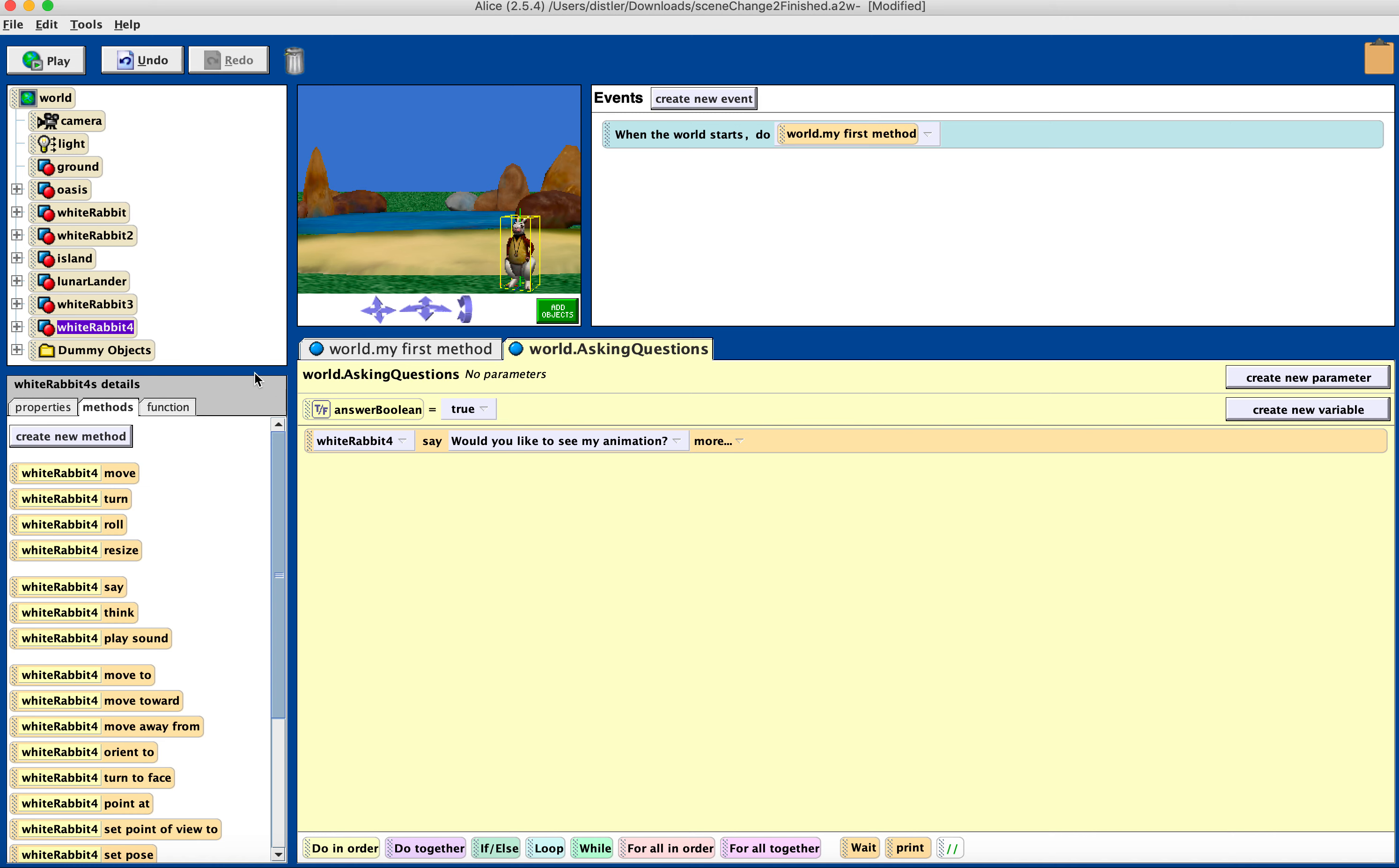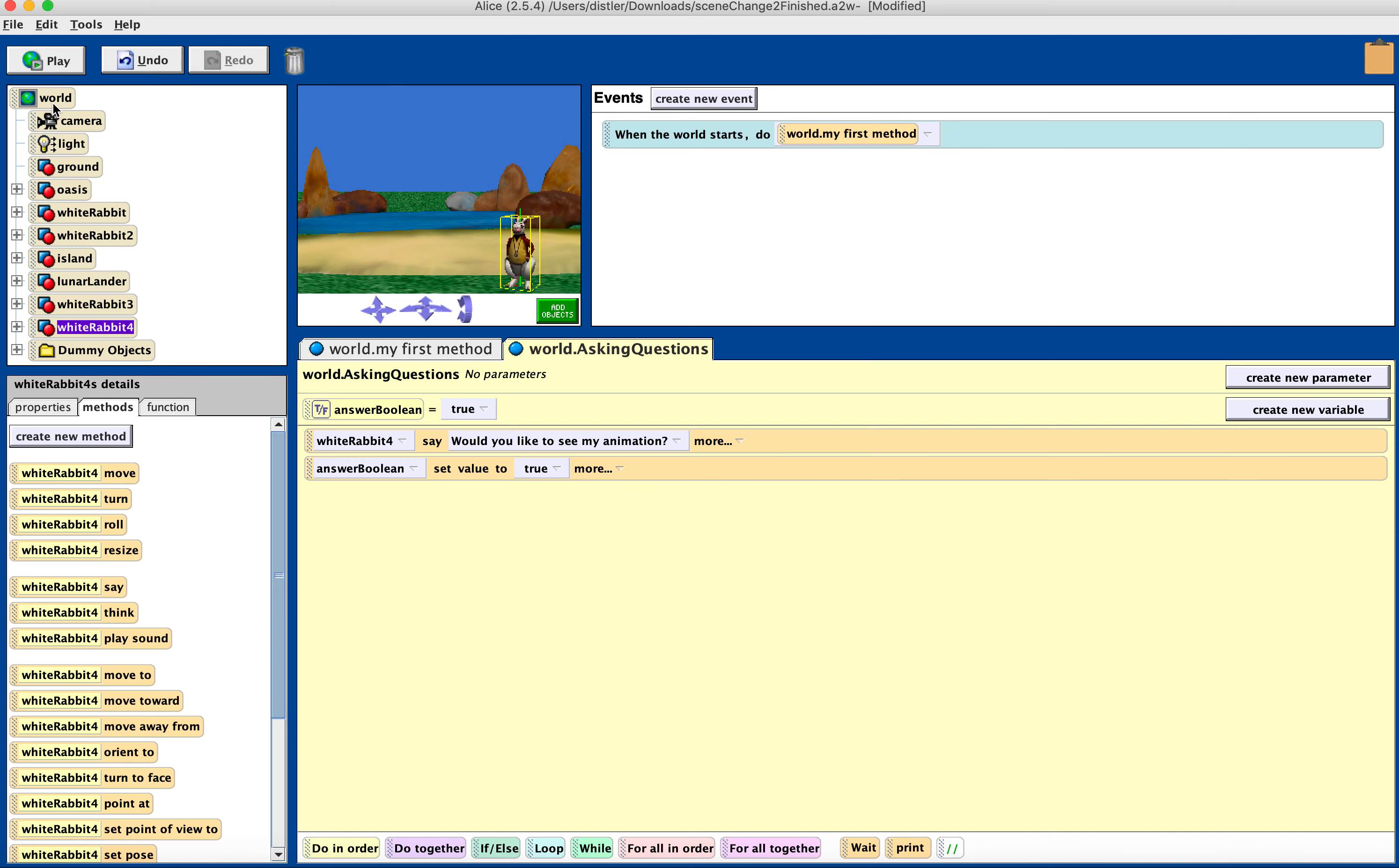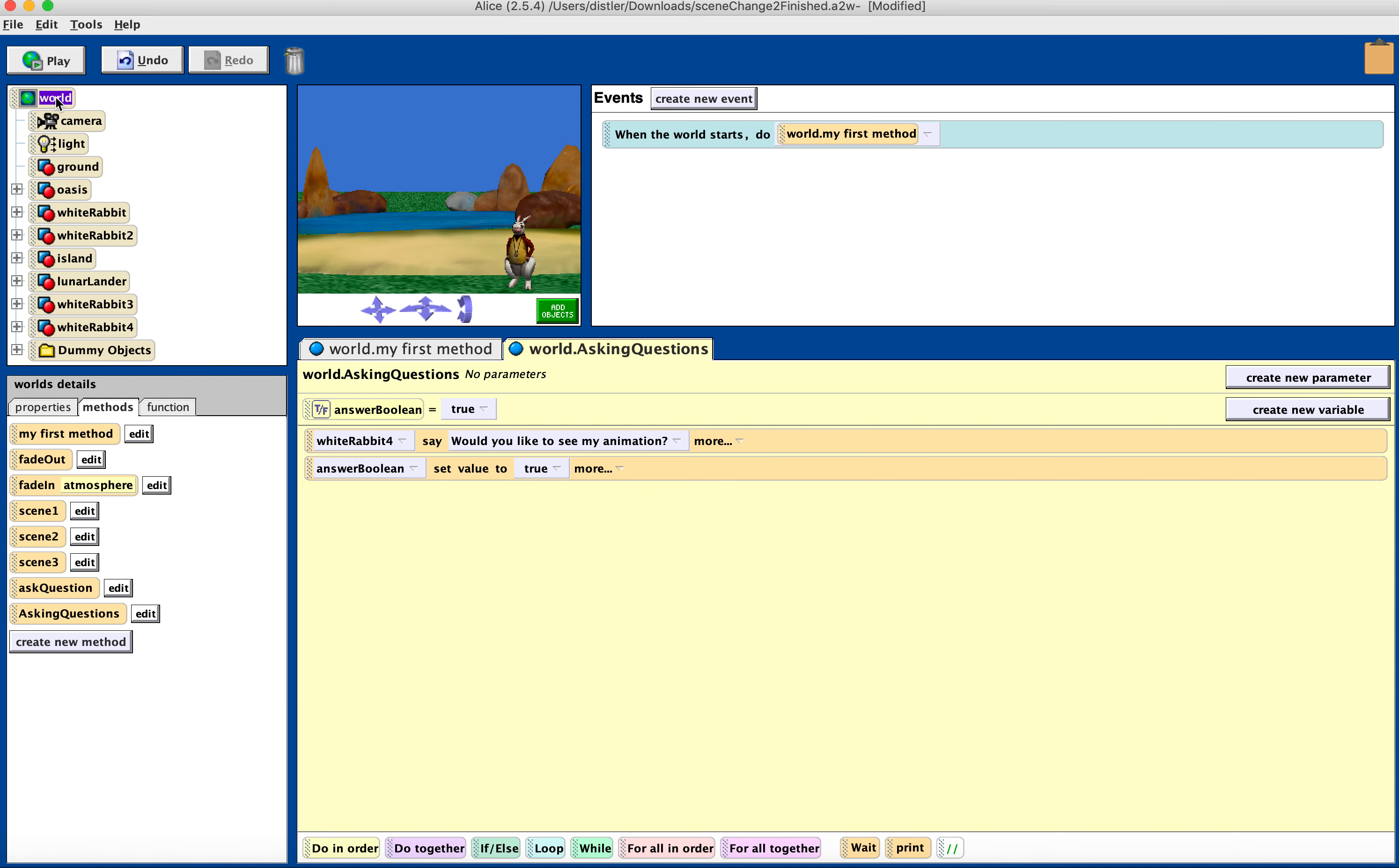So now I'm going to have WhiteRabbit say, would you like to see an animation? And then I'm going to drag my Boolean underneath, and I'm going to set the value to true. This is just a placeholder for where we're going to bring in world function, ask user for a question.